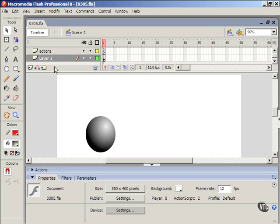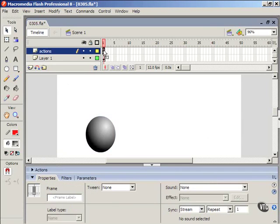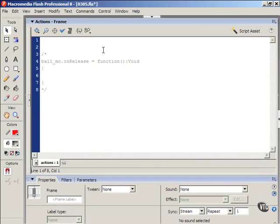I've got this movie here and I'm going to click on this ball to show you that the instance name is ball underscore MC. It's just a movie clip. And I have an actions layer. I'm going to go to that keyframe and open up the actions panel.